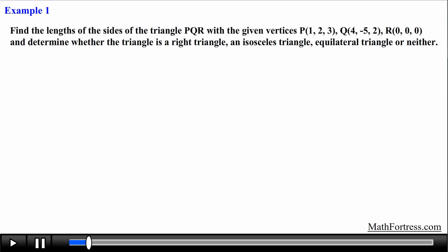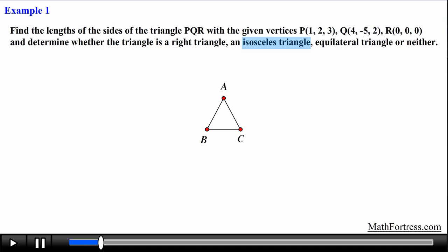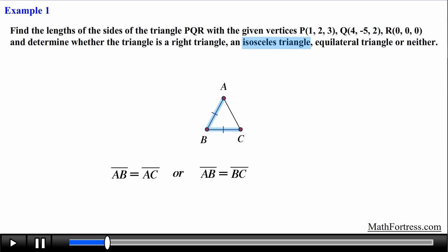How do we determine what type of triangle these 3 points form? Say we have triangle ABC. If this triangle was an equilateral triangle then the length of each of its sides would be the same, meaning AB = AC = BC. If the triangle were to be an isosceles triangle then 2 of its sides would have to be the same: AB = AC, or AB = BC, or AC = BC.